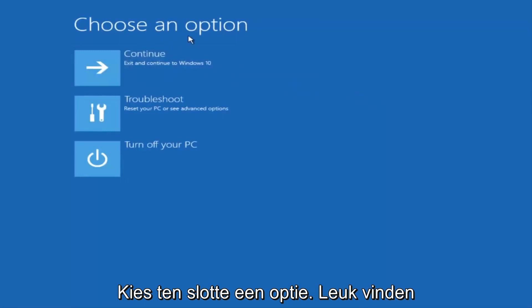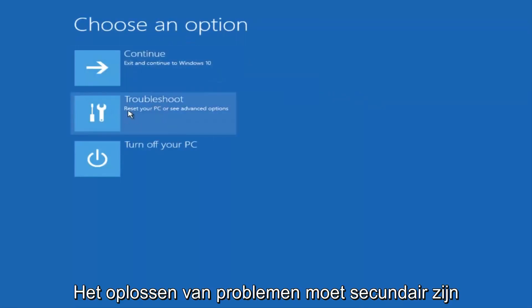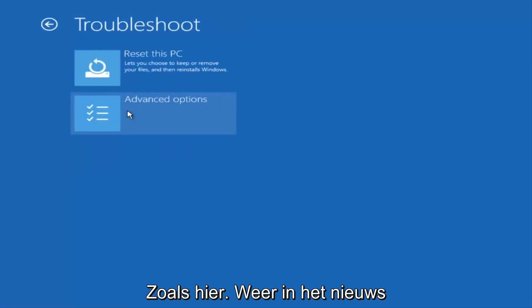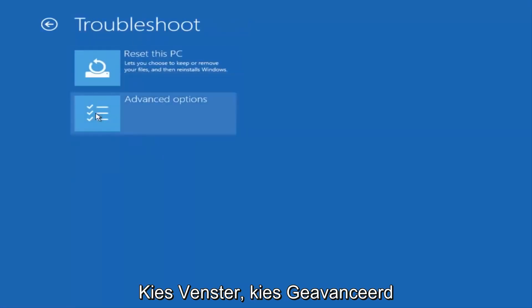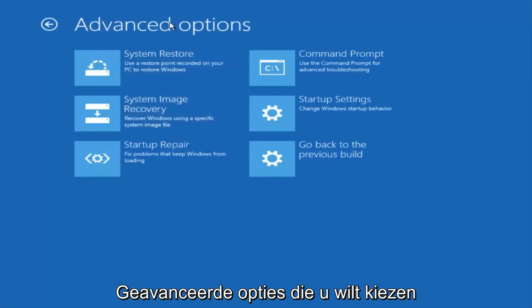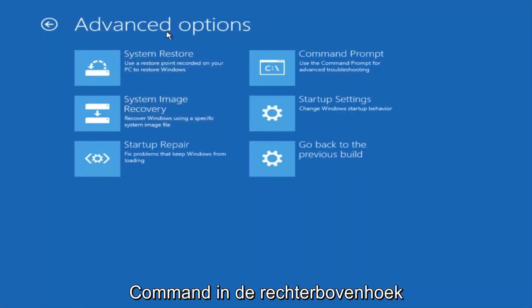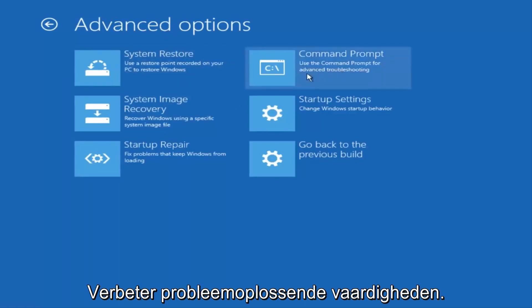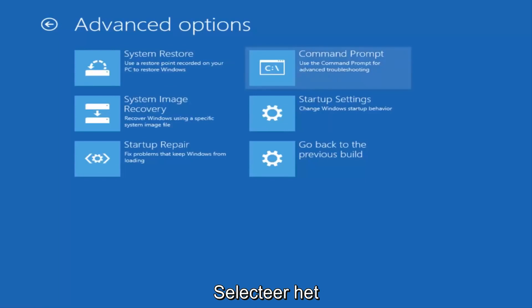Underneath Choose an Option, select Troubleshoot, which should be the middle option here. Again, underneath the new Troubleshoot window, select Advanced Options. And now that we're underneath Advanced Options, you want to select the tab on the top right that says Command Prompt. Use the Command Prompt for Advanced Troubleshooting. So select that.